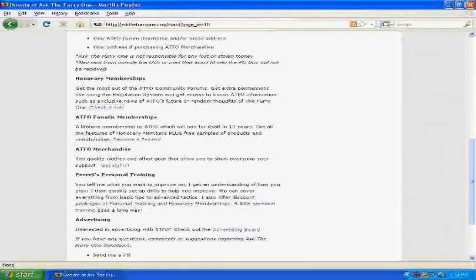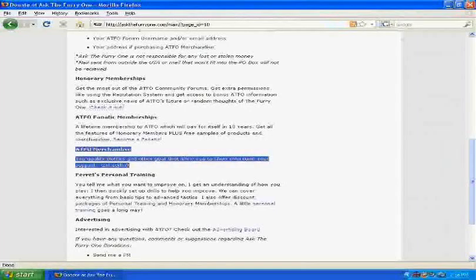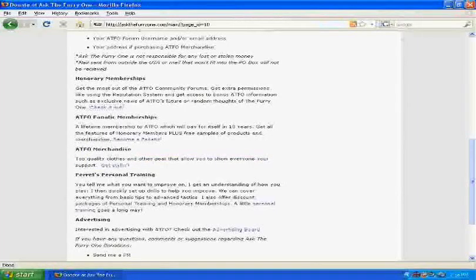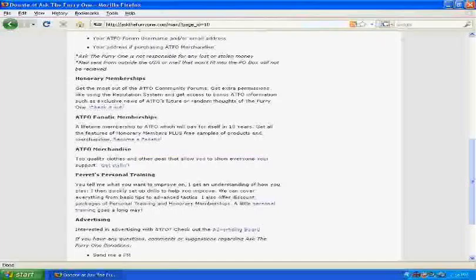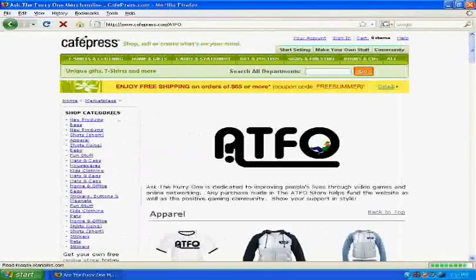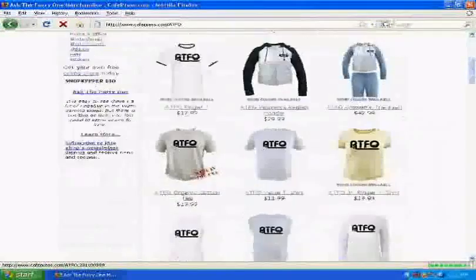Now, this new thing here, ATFO merchandise, top quality clothes and gear that allow you to show everyone your support and get stylin'. Yep, click that. And here we are.